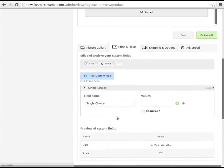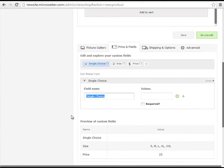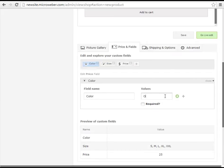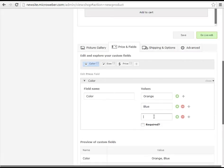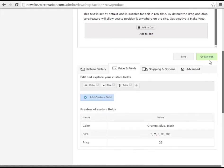My last custom field in this case will be a single choice custom field about colors. I have an orange, a blue and a black colored t-shirt. So I will make this a required field for any customers that I will have.